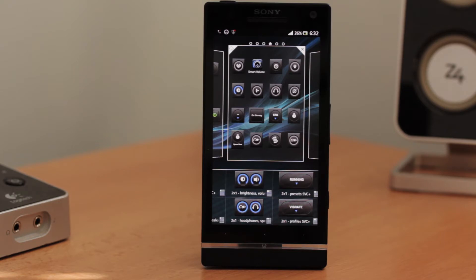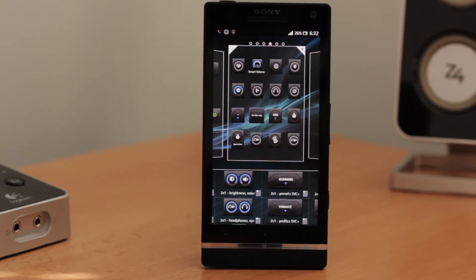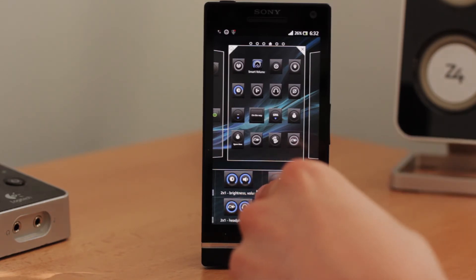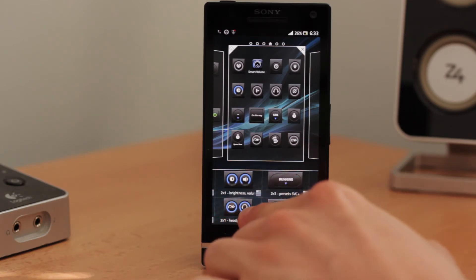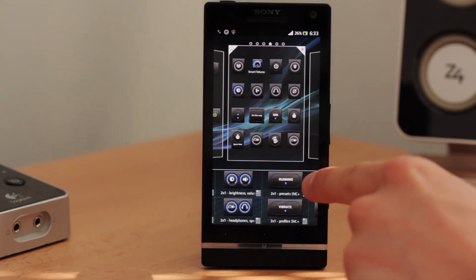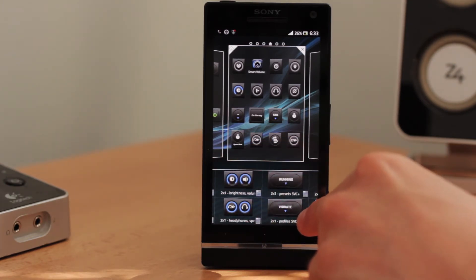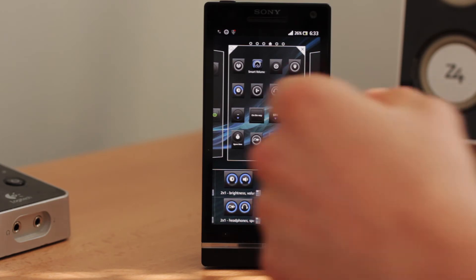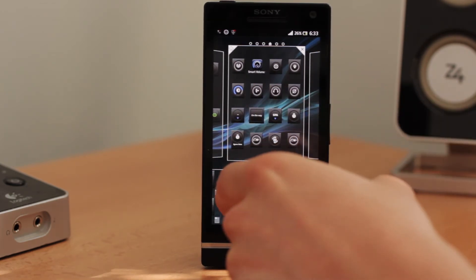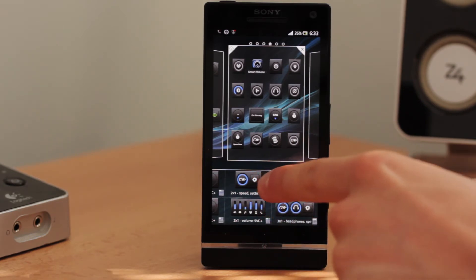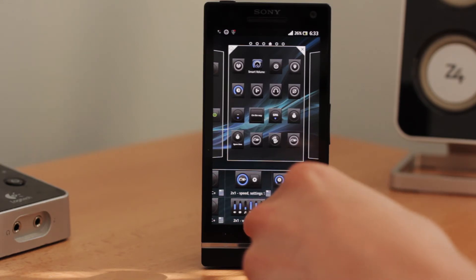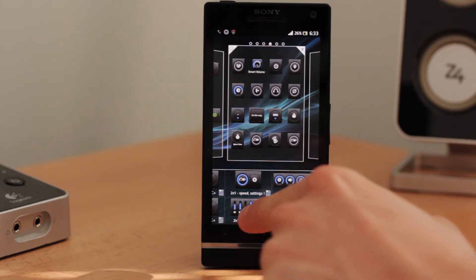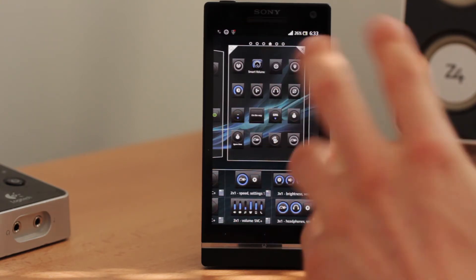The next widgets are simply combinations of the previous ones. Here we have, for example, volume and brightness of the screen together. The next one combines speed volume mode with headphones. Then we have presets for speed volume mode and profiles together, so you can choose from the list and apply right from your screen. Then there is speed volume mode with a small button to go into settings. And we have a Volume CVC Plus widget where you can click and adjust the volume immediately.